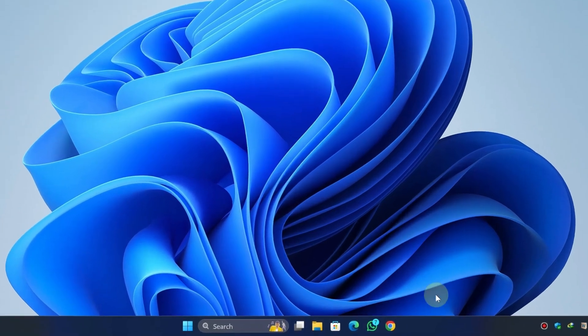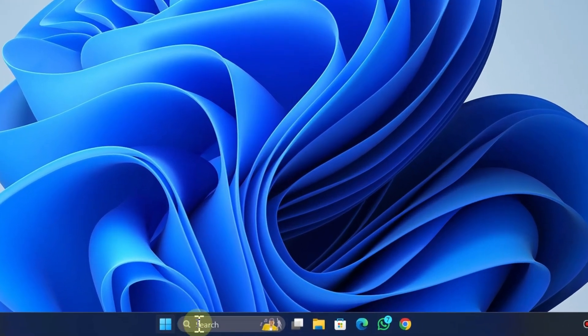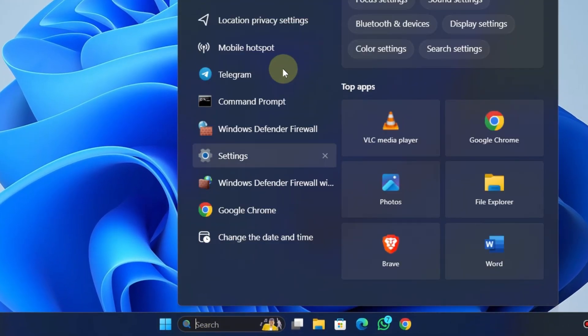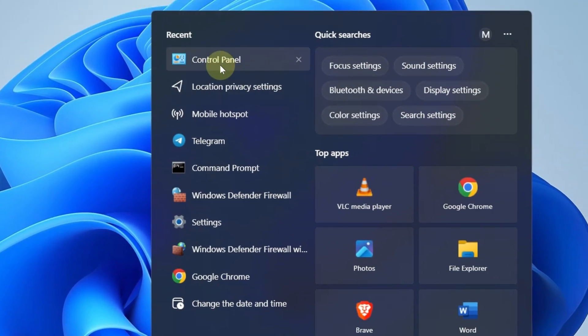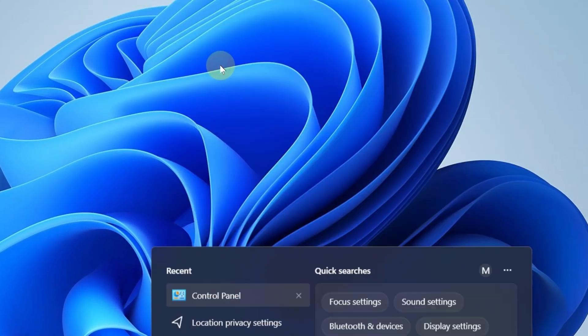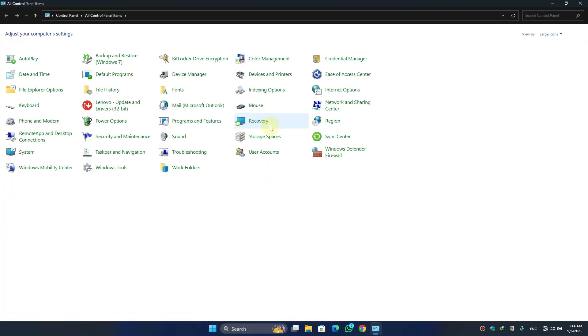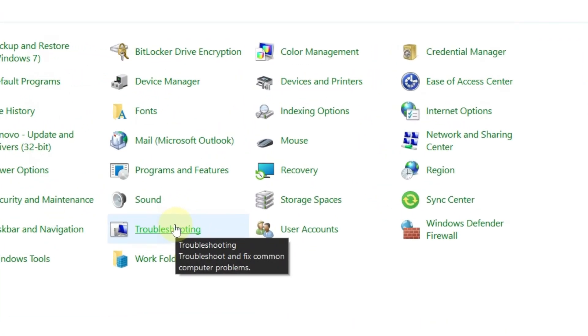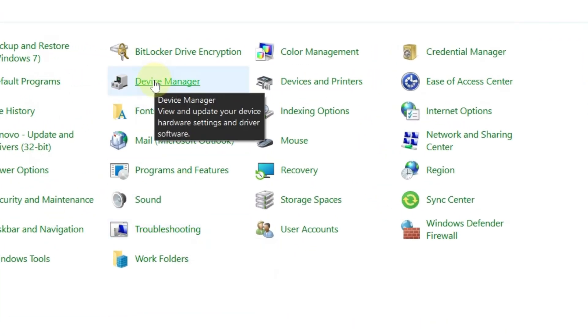First, click on the start button and type control panel, then open it. Once the control panel opens, find device manager and click on it.